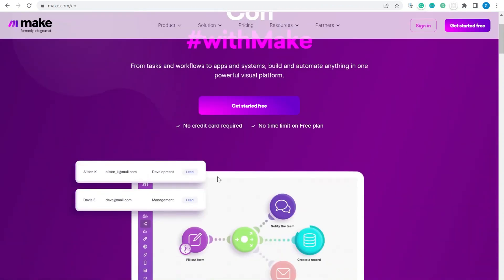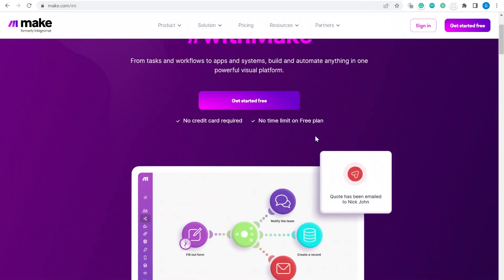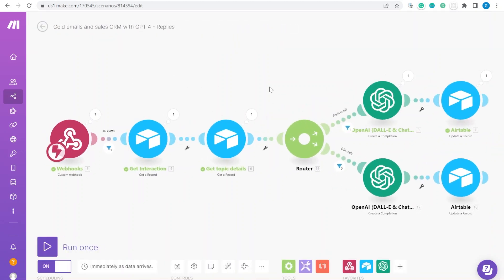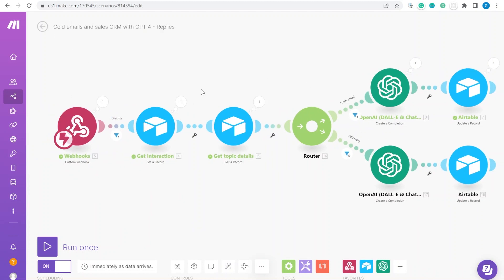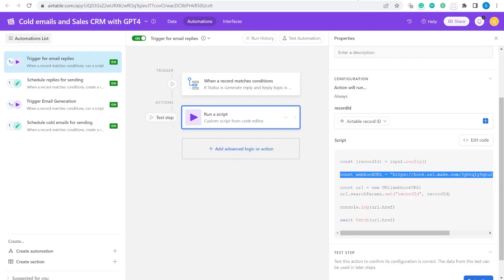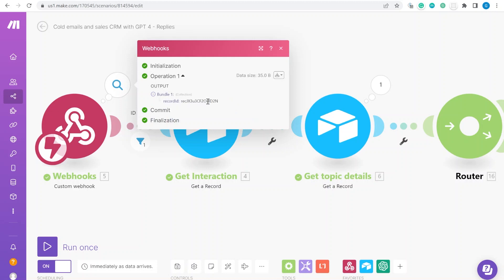For connecting to OpenAI we use Make.com, which is much nicer to work with than Zapier. You can also download the ready-made blueprint for this scenario and import it. The first module is a webhook — that's the URL you use inside the Airtable automation to trigger this scenario — and it receives the record ID.